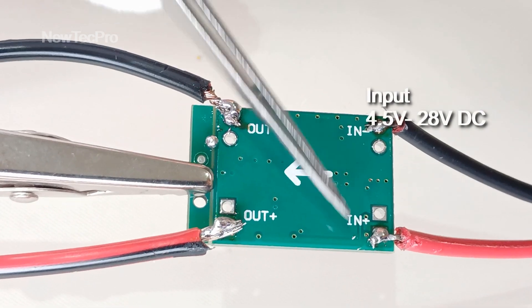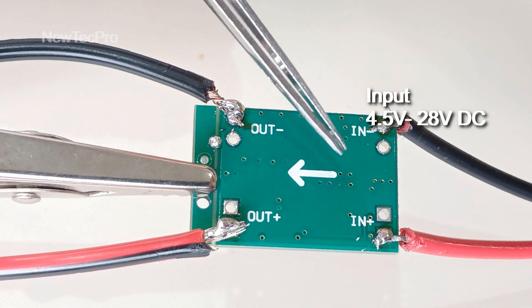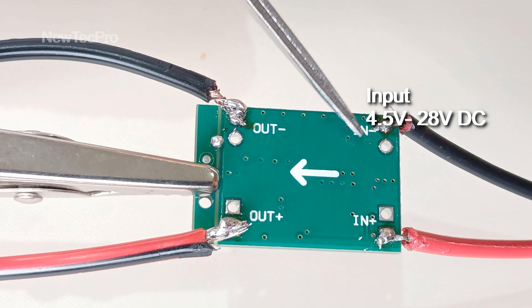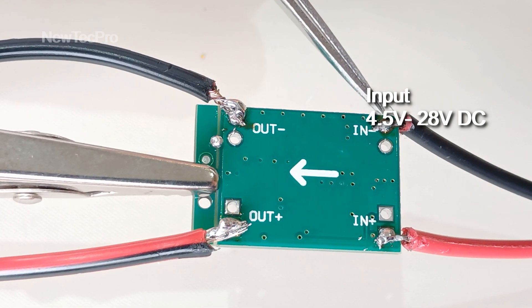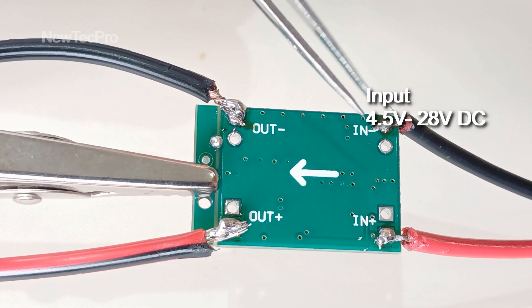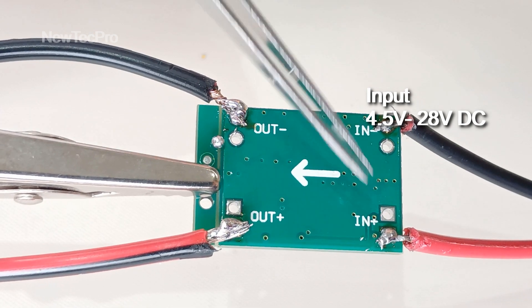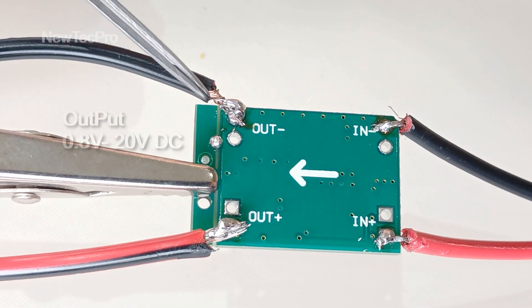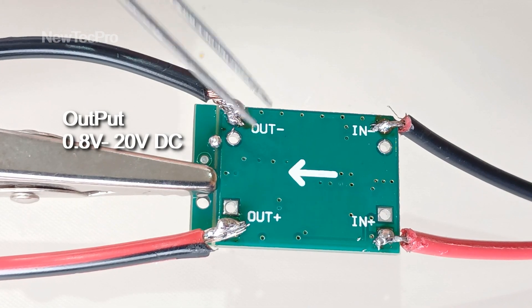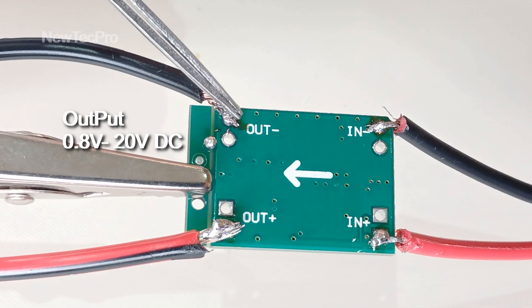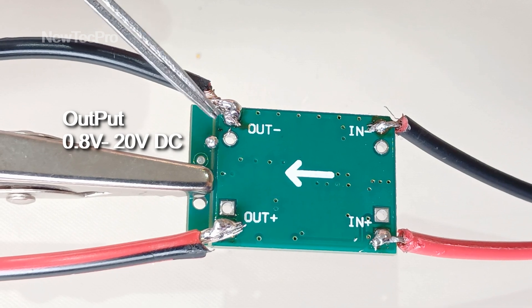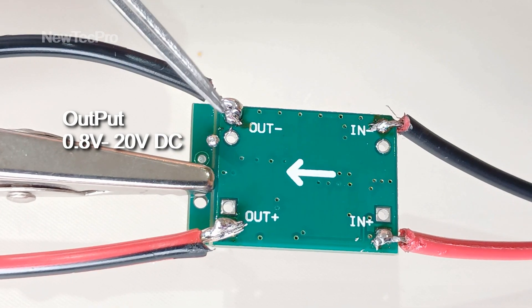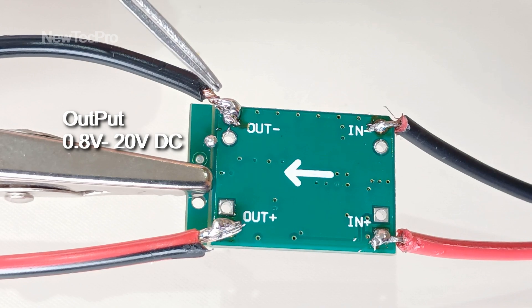The input voltage can be 4.5 volt to 28 volt DC, and output voltage can be 0.8 volt to 20 volt DC.